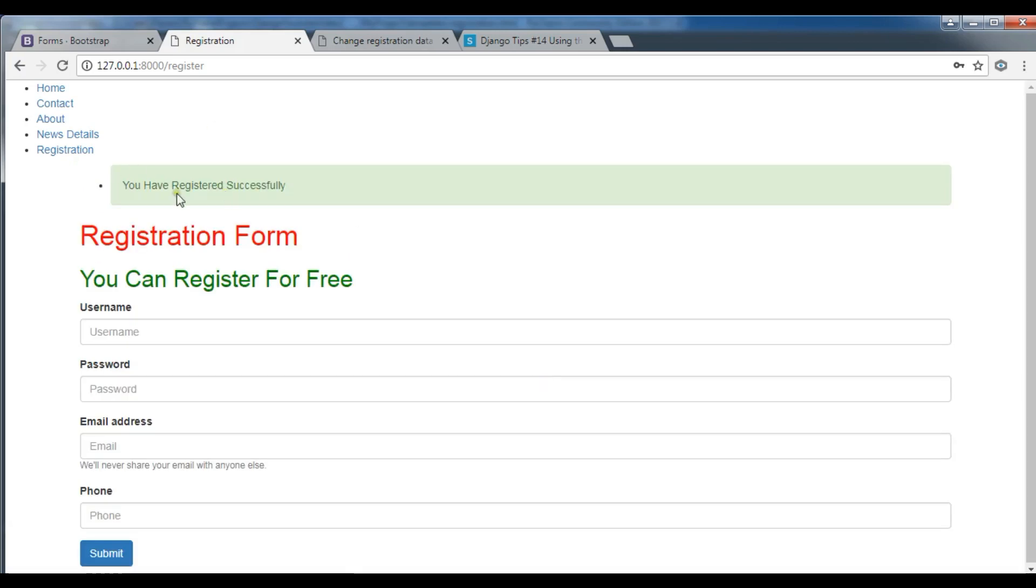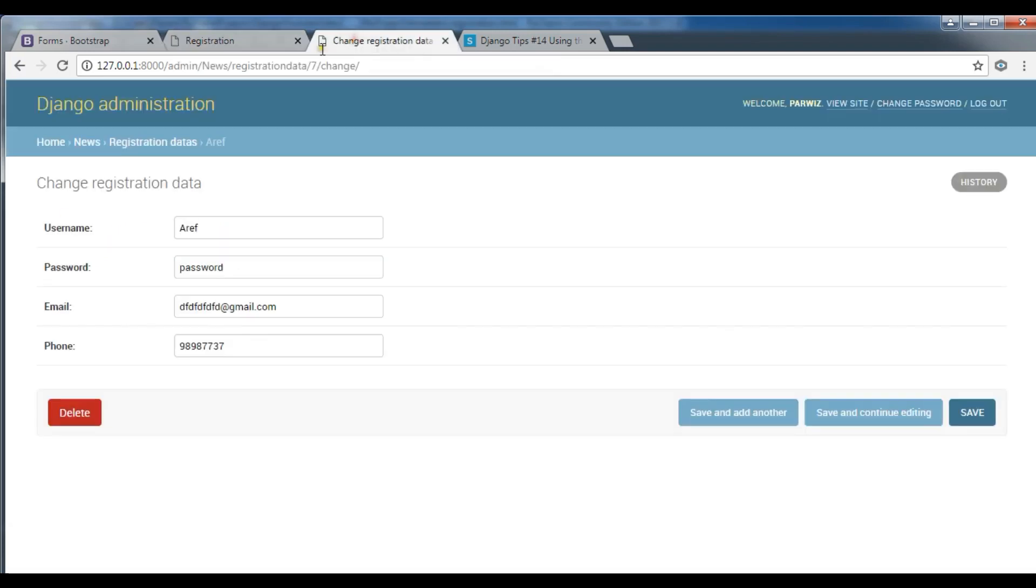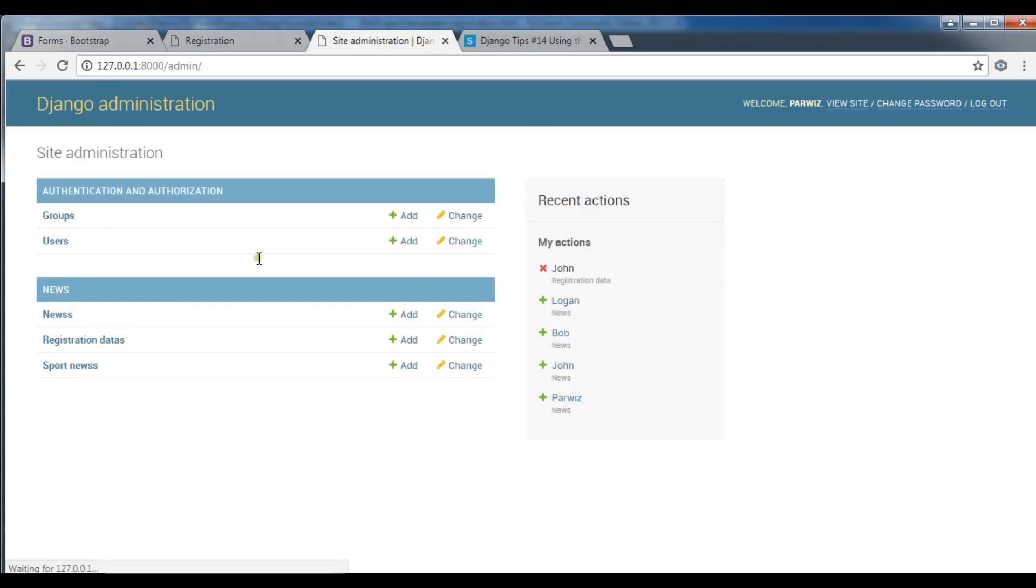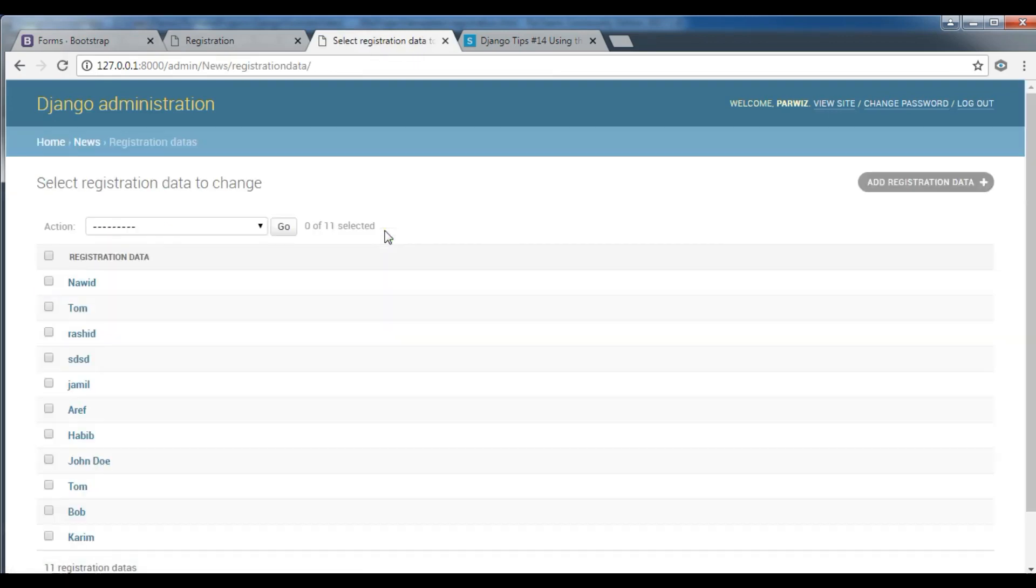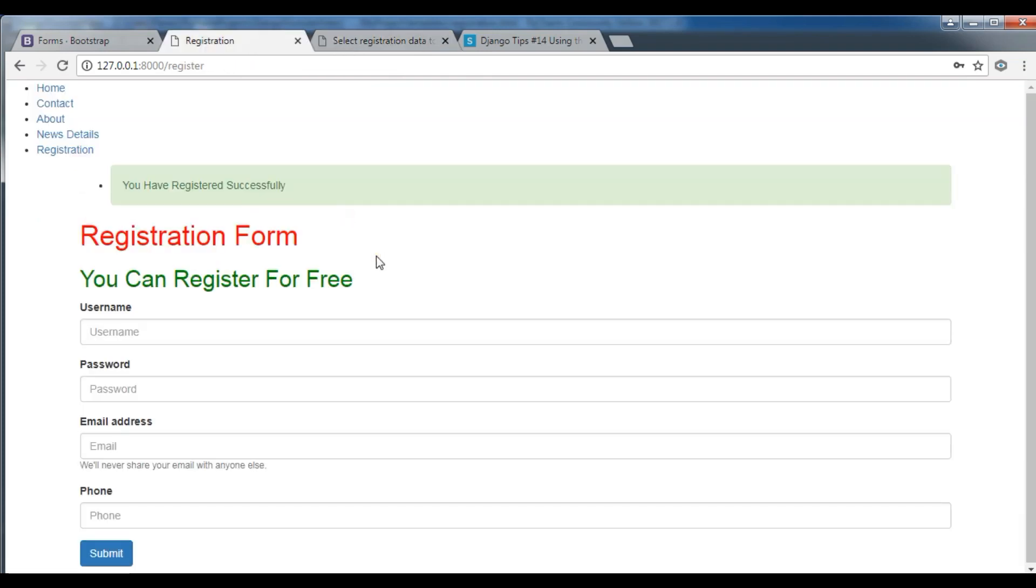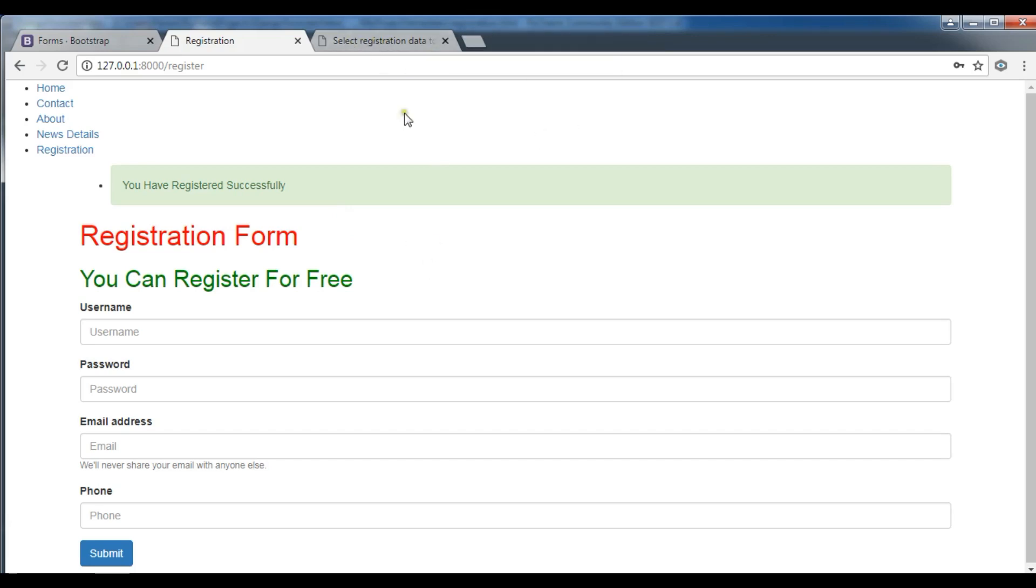You can see now we have a nice flash message at the top: you have registered successfully. And if we check our admin panel registration data, we have this, the name is an evening. So thank you guys, if you have any question please let me know. And for the further videos please subscribe to my channel and also like the videos, share the videos.